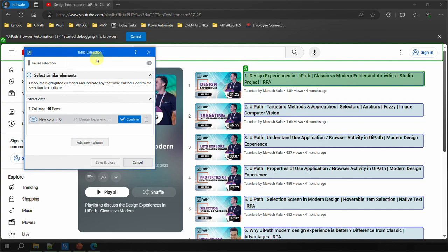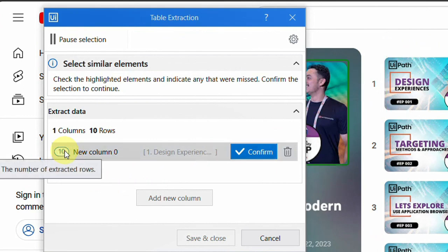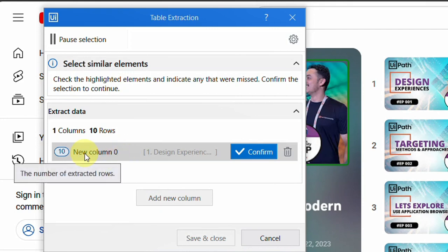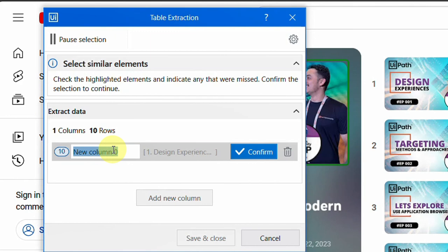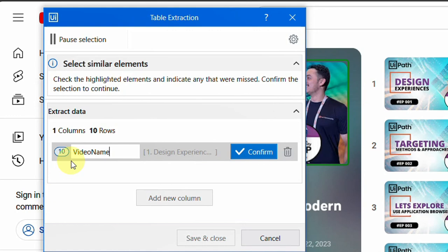In the table extraction wizard after selecting a column, you'll notice: a number showing the count of items on the current page (10 here), and a column name field. If left blank it defaults to 'new column name,' but you can specify it — I'll name it 'video name.' Hovering shows a preview of what will be captured. The count of 10 indicates 10 elements will be extracted. Once it looks good, click 'Confirm.'